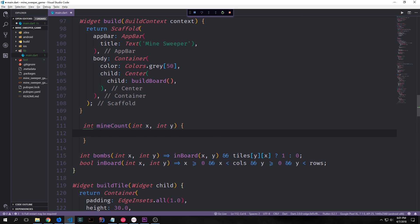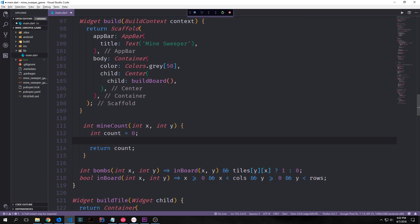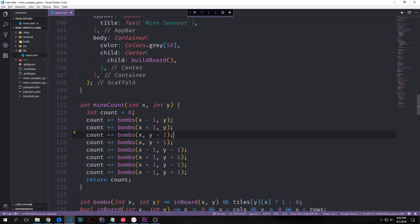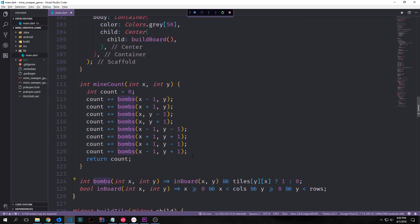Now let's create the function that actually does that counting: `mineCount`. It outputs an integer and takes in x and y. Inside it we create a variable called count set to 0, then call `bombs` on all eight tiles surrounding the tile we're looking at — x-1/y, x+1/y, x/y-1, and so on. Every time `bombs` returns a 1 it increments count; a 0 does nothing. Then we return count. So if 8 mines surround a tile, that tile gets the number 8.